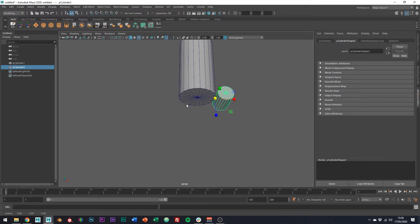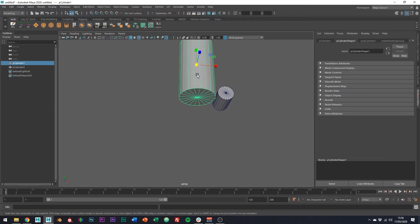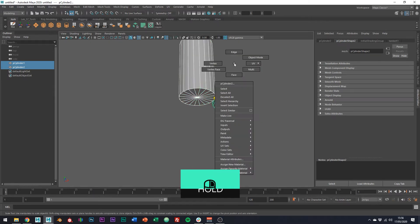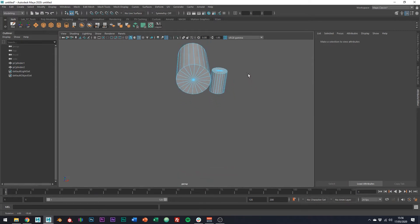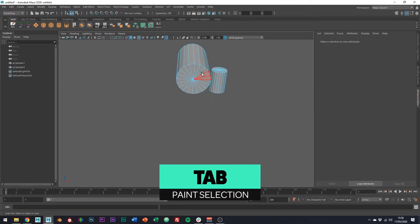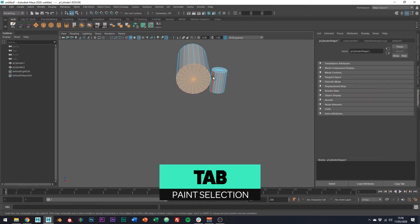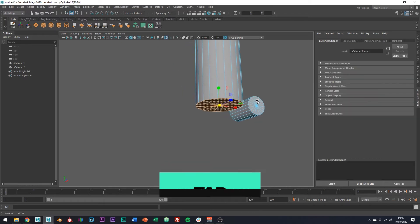In object mode, just go ahead and select both our cylinders. Hold down the right mouse button and then go over to multi-tool. And then what this is going to allow us to do is select these faces on the bottom, which is where we want to wedge from.